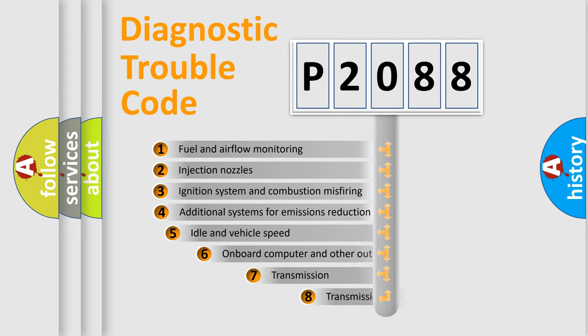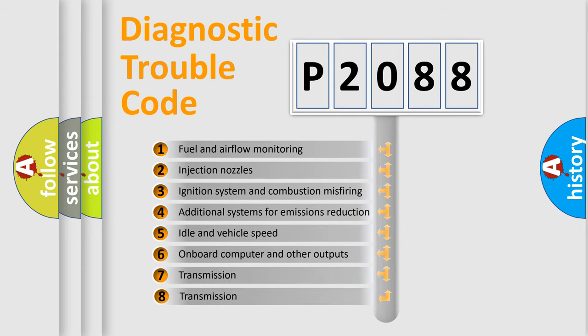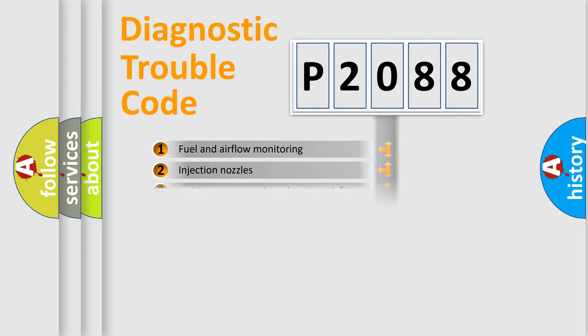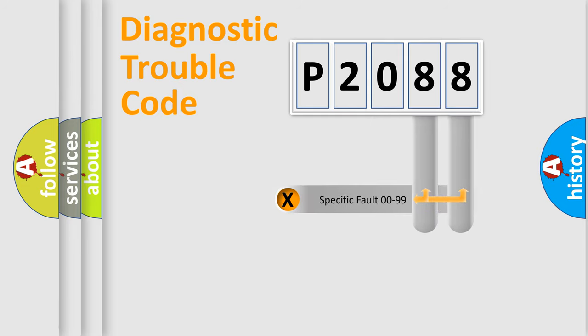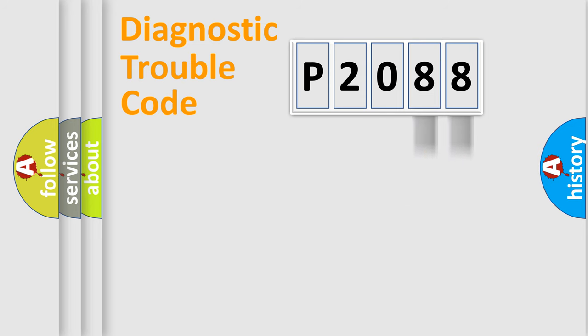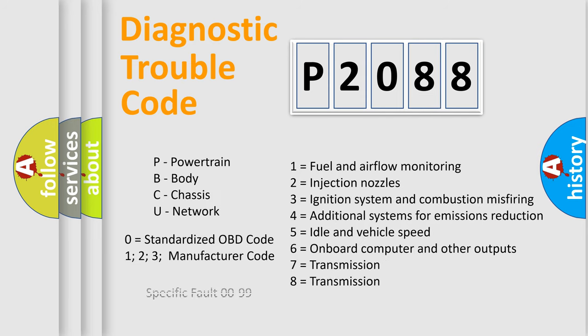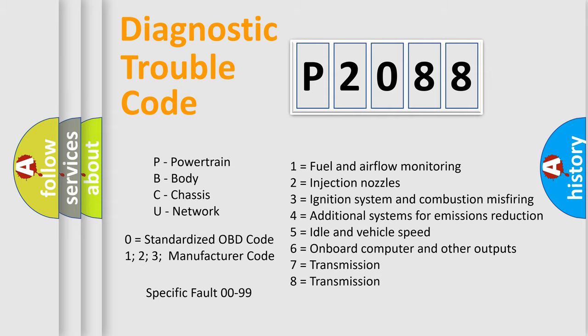The third character specifies a subset of errors. The distribution shown is valid only for the standardized DTC code. Only the last two characters define the specific fault of the group. Let's not forget that such a division is valid only if the other character code is expressed by the number zero.